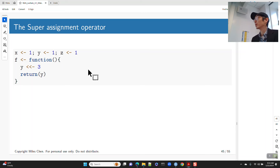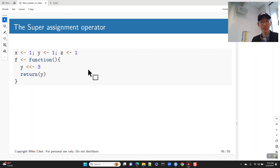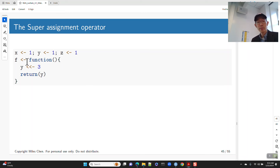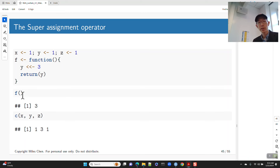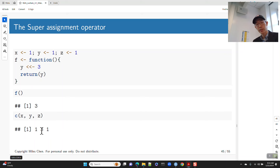Here x, y, and z are 1 in the global environment. Inside function f, we super assign 3 to y and return y. When I call f, it super assigns 3 to y in the parent environment — the global environment — and returns 3. After calling f, the global values are x=1, y=3, z=1.